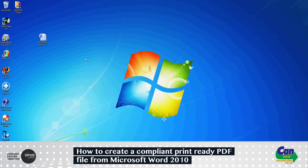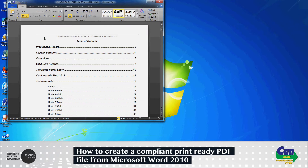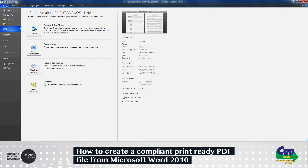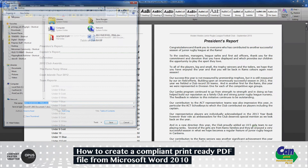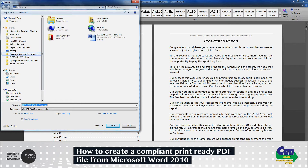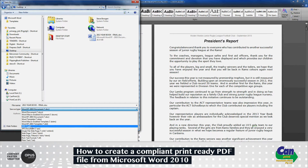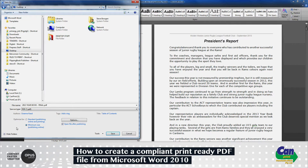First, I'll open this Word file on the desktop. From here, go to the top and select File, then down to Save As. Save the file to the desktop, and down here you need to select Save As Type, then choose PDF file.